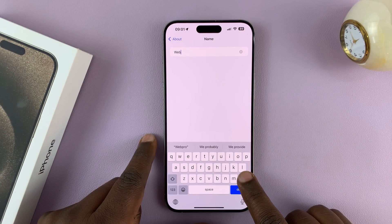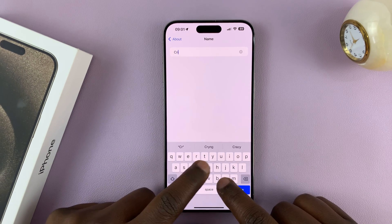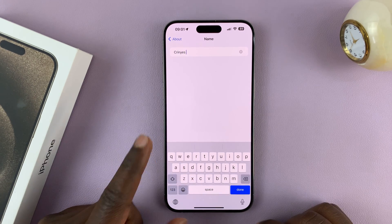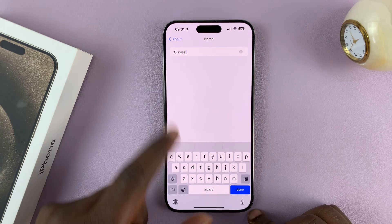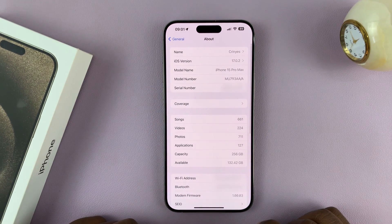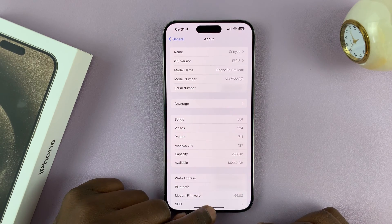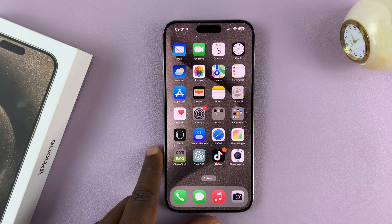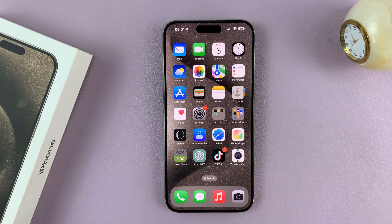To change your Bluetooth name, you'll have to change the entire name of the device. Edit that, change it, tap Done, and that's your new device name — which will now be the Bluetooth name of your iPhone 15. It really is as simple as that.